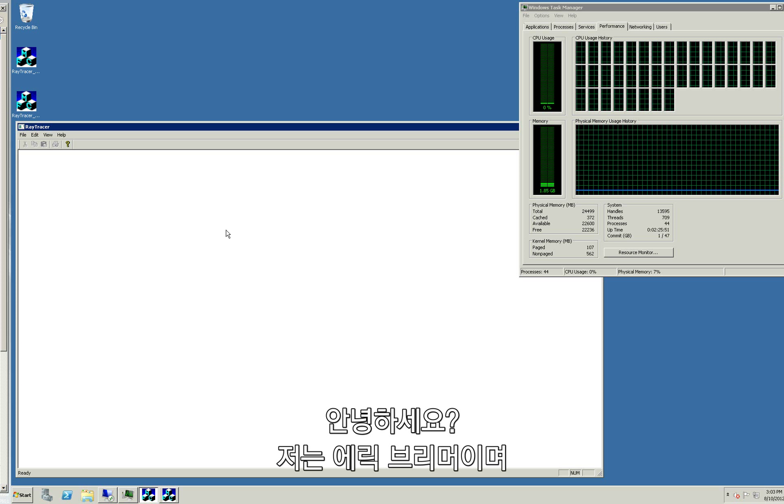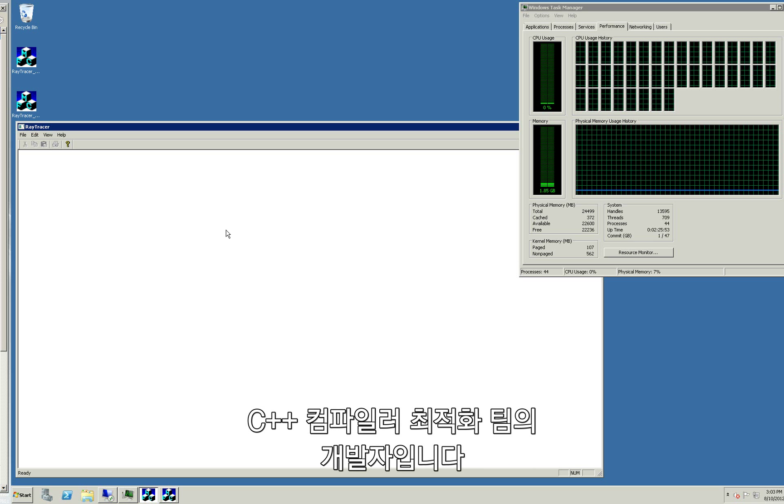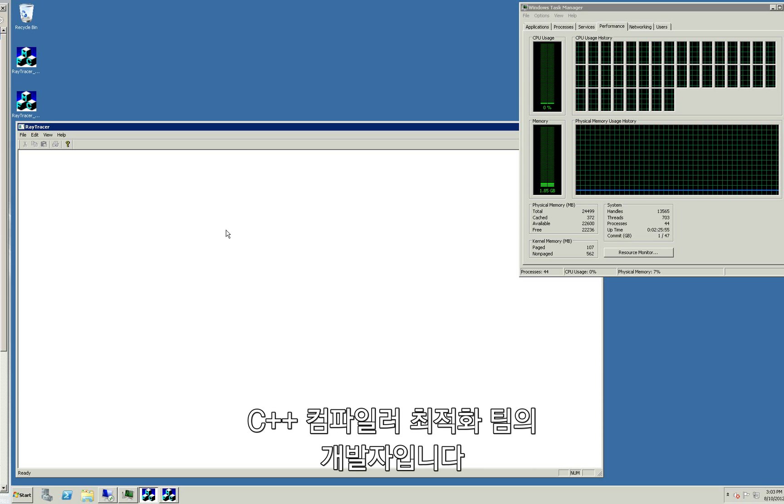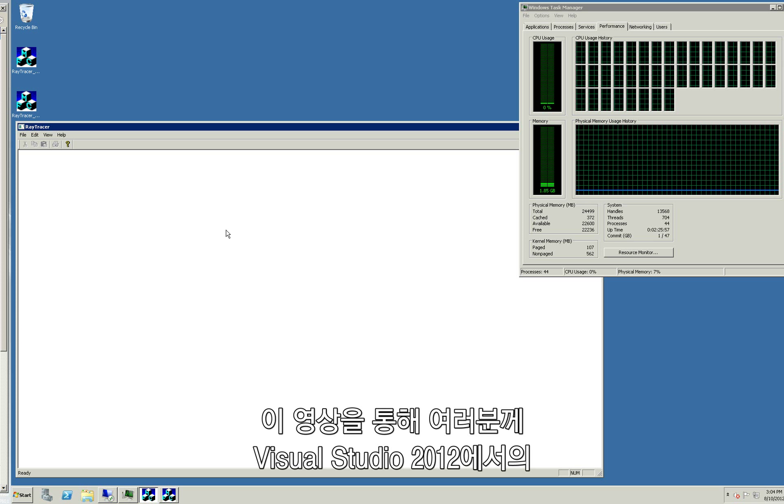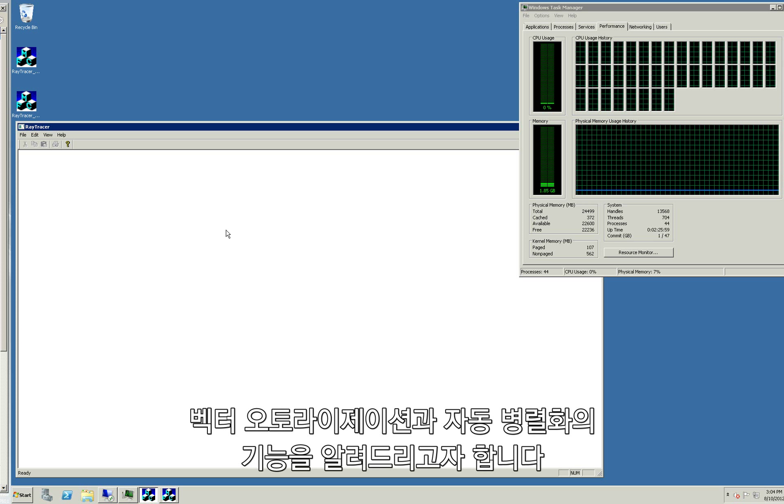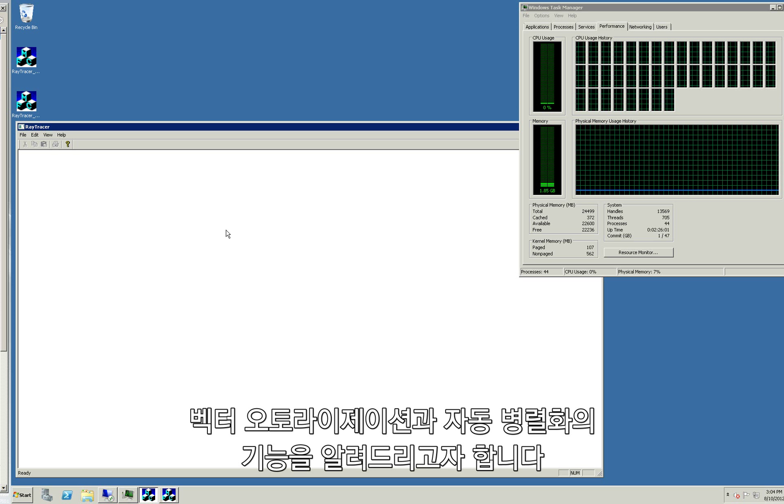Hello, my name is Eric Broomer and I'm a developer on the C++ Compiler Optimizer team. I'm going to demonstrate the power of the auto-vectorizer and auto-parallelizer improvements we've made in Visual Studio 2012.